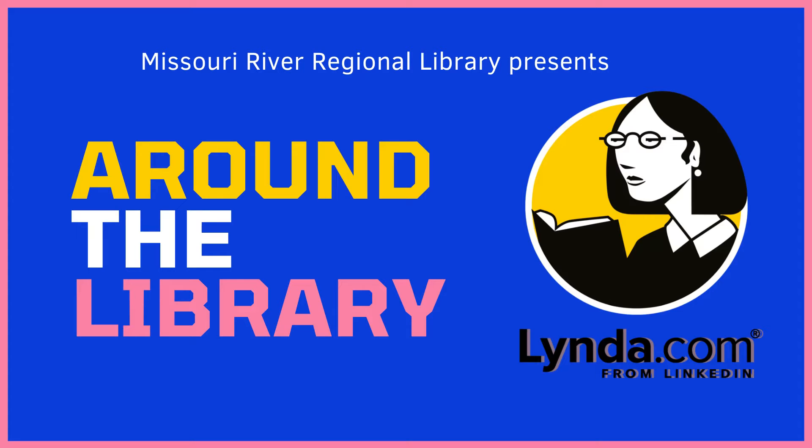Hello, and welcome to Missouri River Regional Library's Around the Library video series. Today, we will be taking a look at one of our awesome databases, Lynda.com.